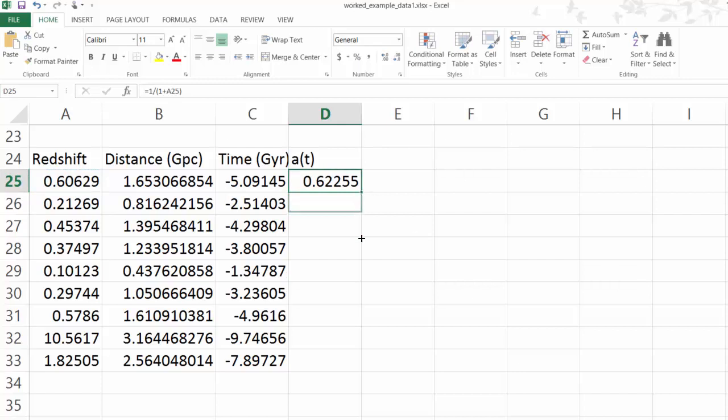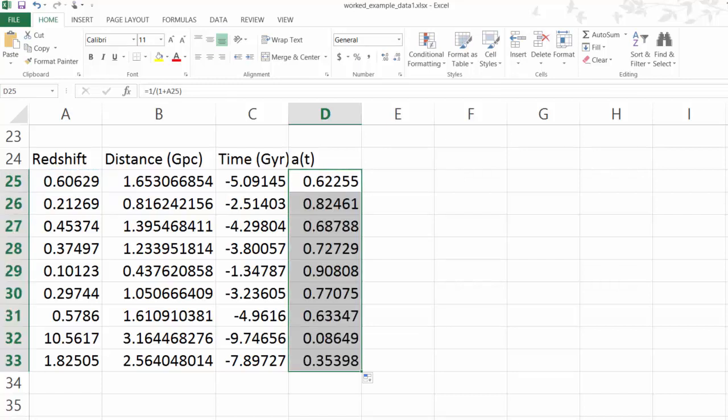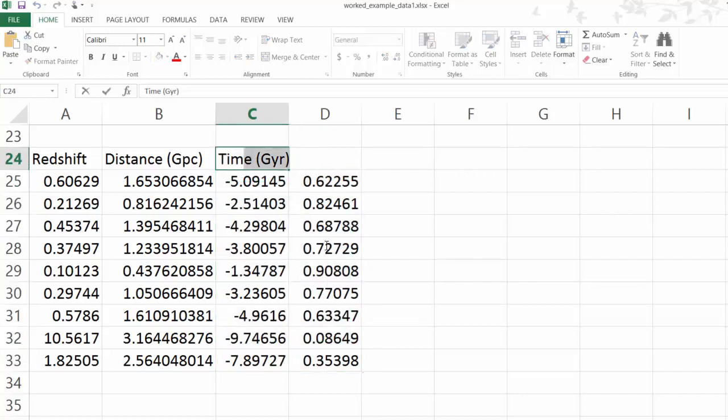I'm going to apply that to all the rows. OK, so we have the time and we have the scale factor.